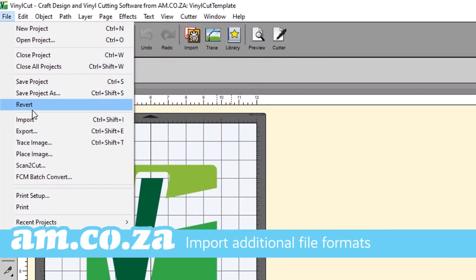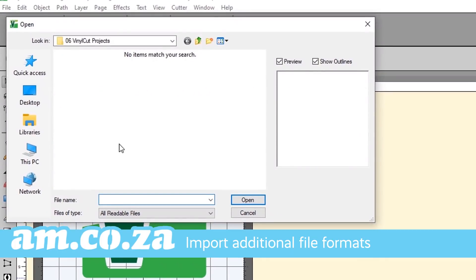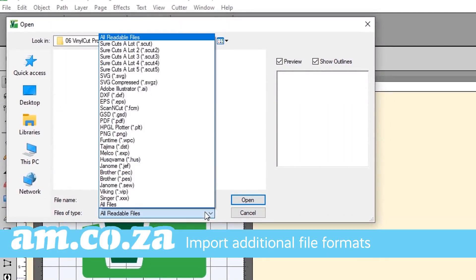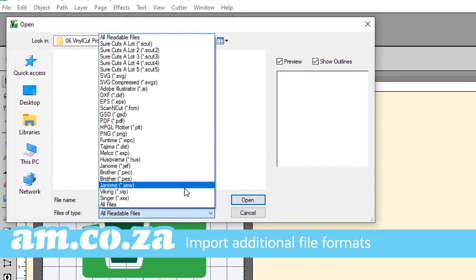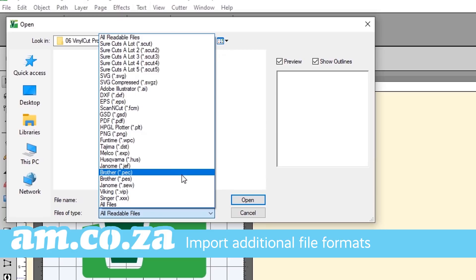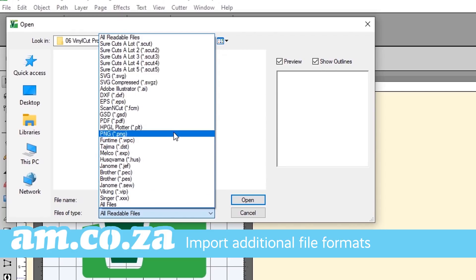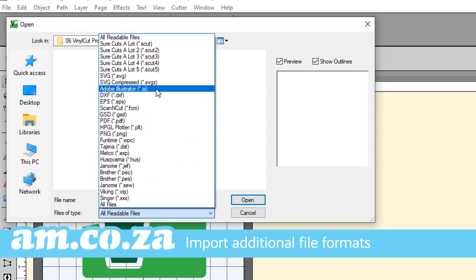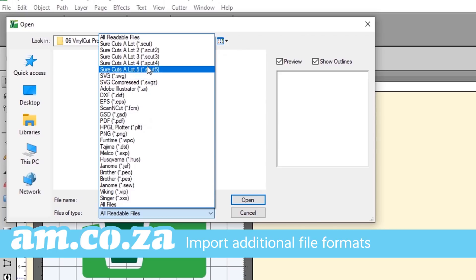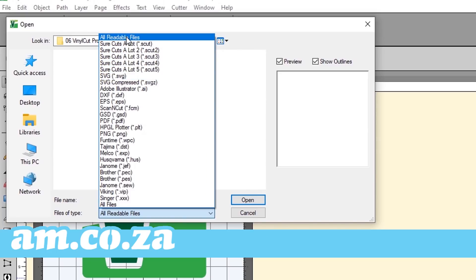The number of supported vector file types have increased. Import additional formats such as PES, PEC, HUS, JEF, SEW, VIP and more into a new or existing project.